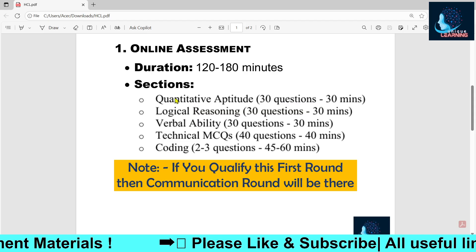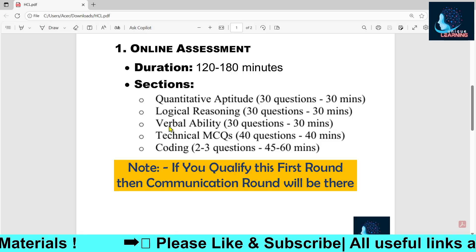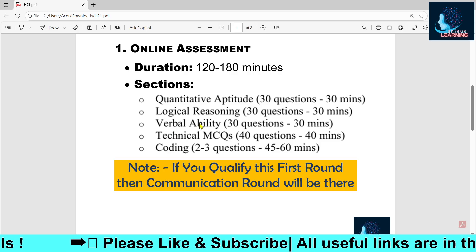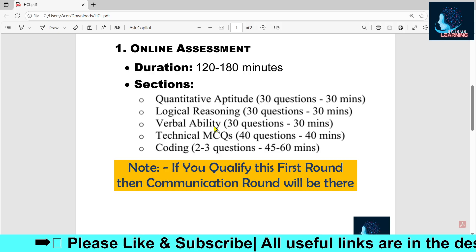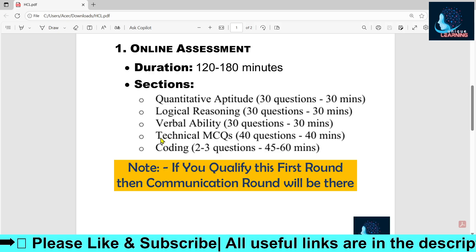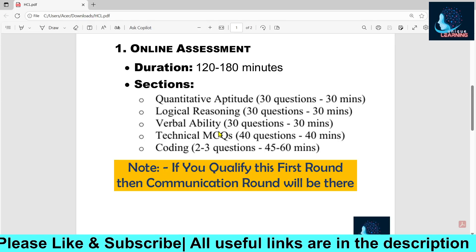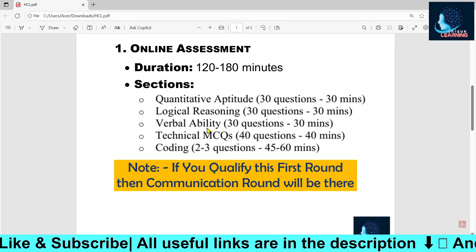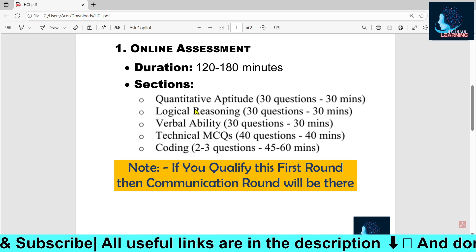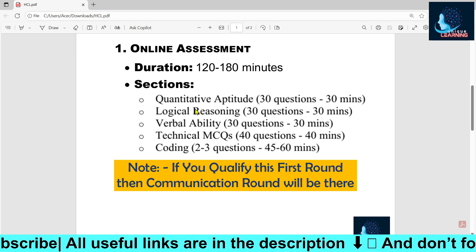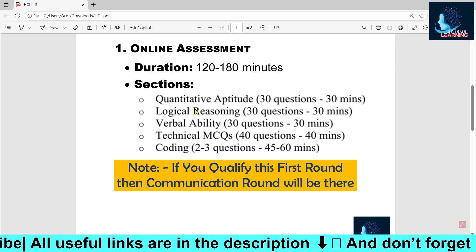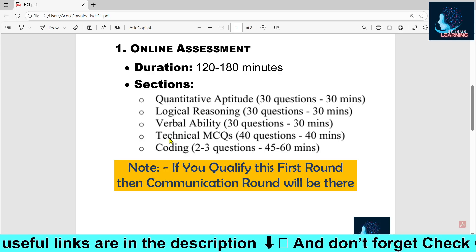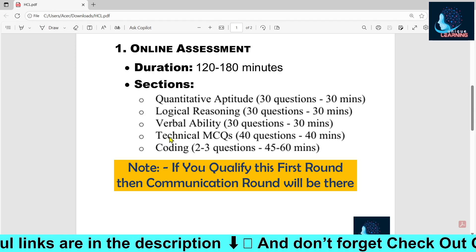Apart from aptitude, there will be a verbal ability section with nearly 30 questions and a 30-minute timeline. There will also be technical MCQs. All of these sections are MCQ-based, where you will be given choices and must select the best answer.